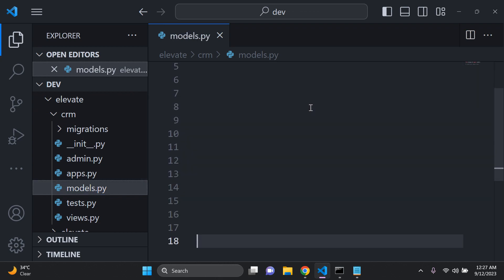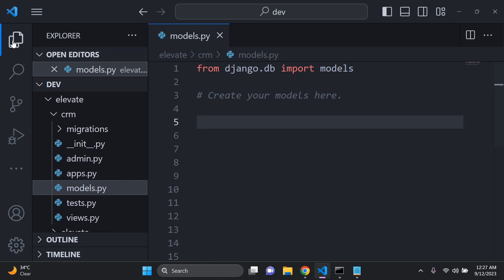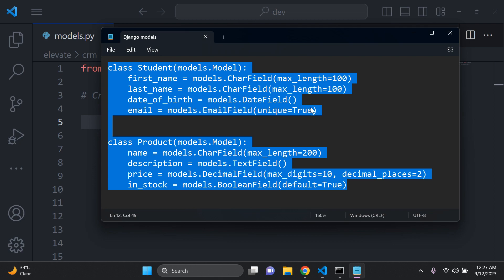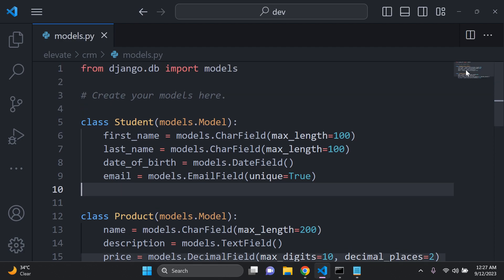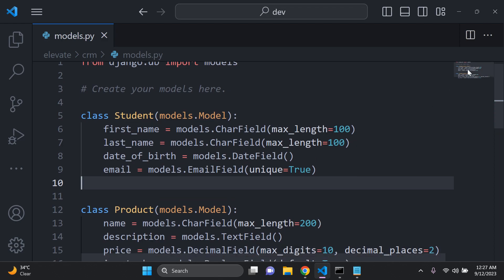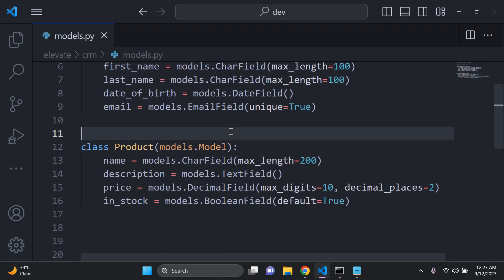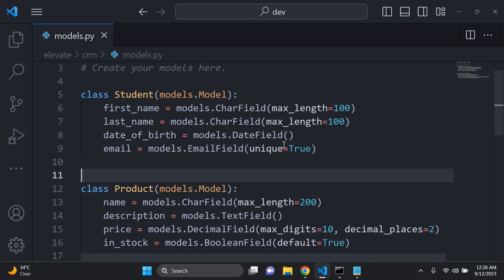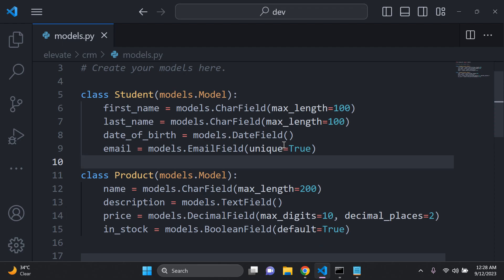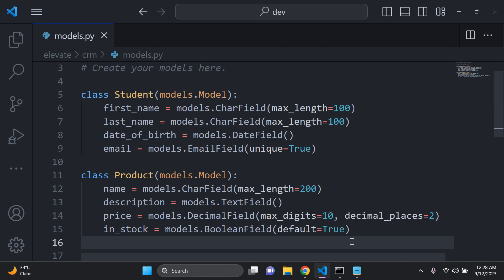Go to crm/models.py and create your models. I'm adding two custom models: the first is a Student model with attributes for first name, last name, date of birth, and email; the second is a Product model with name, description, price, and an in-stock field. Make sure you have some knowledge of Django models if you want to go deeper, as we are graphically showing our model structure here.